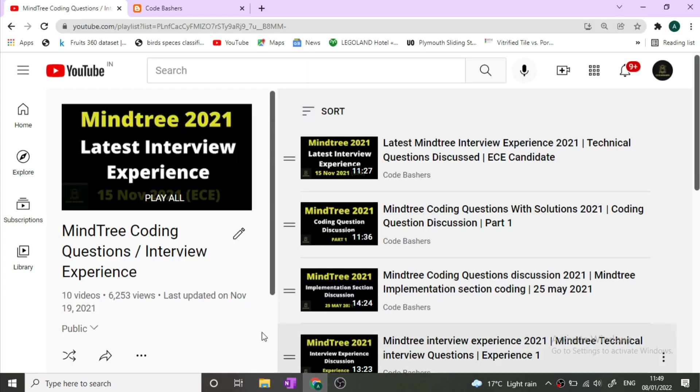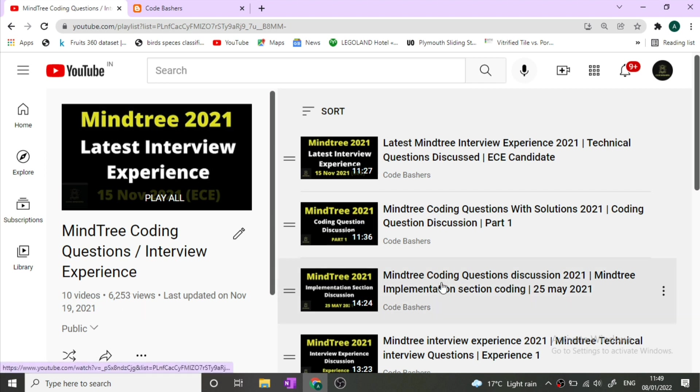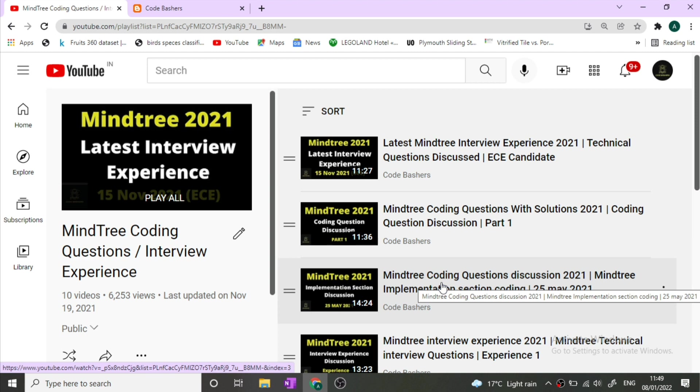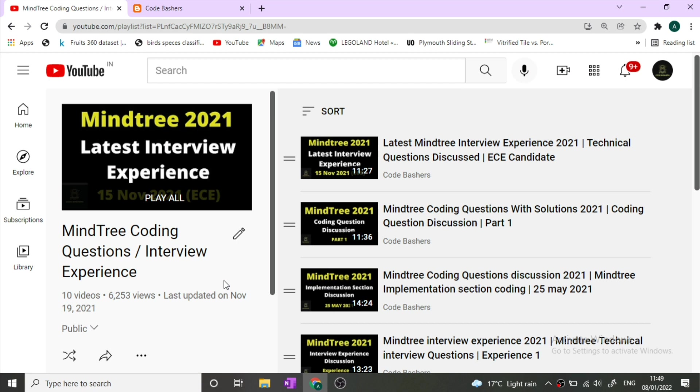I have made a separate playlist on MindTree coding questions and interview experiences on my channel in which I have posted 10 videos. Eight videos are MindTree interview experiences and two videos are for coding questions. If you are preparing for the MindTree interview, do check out this playlist. I will give the link in the i button or in the description box.